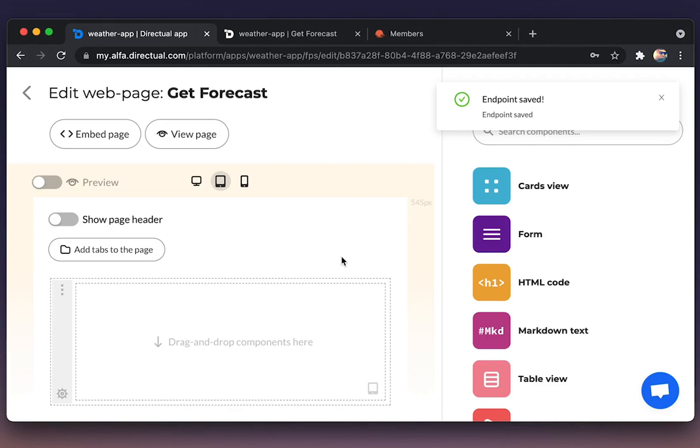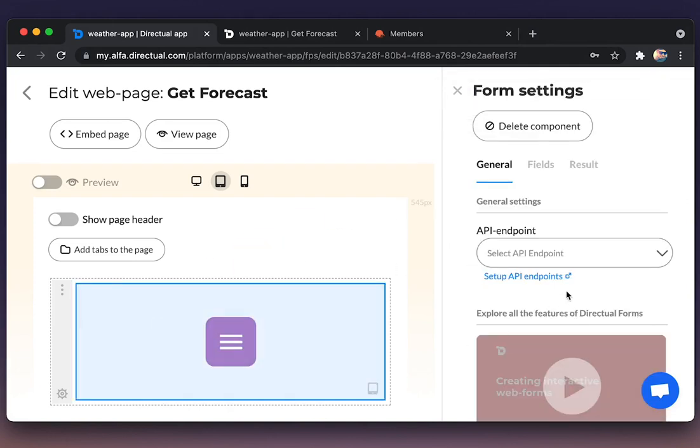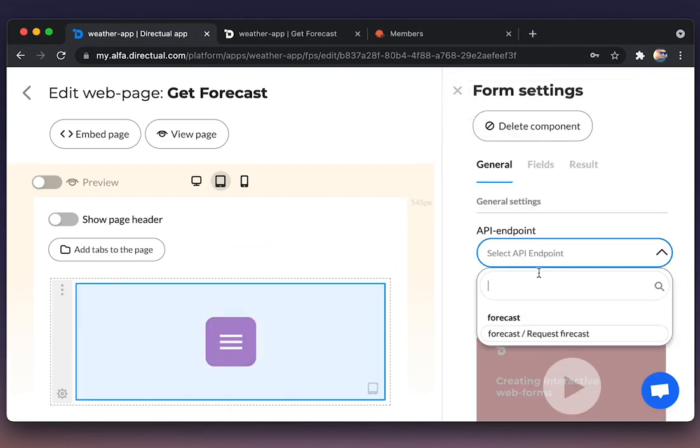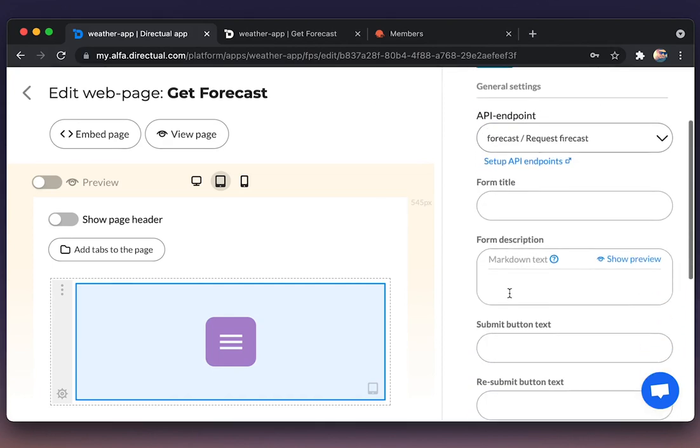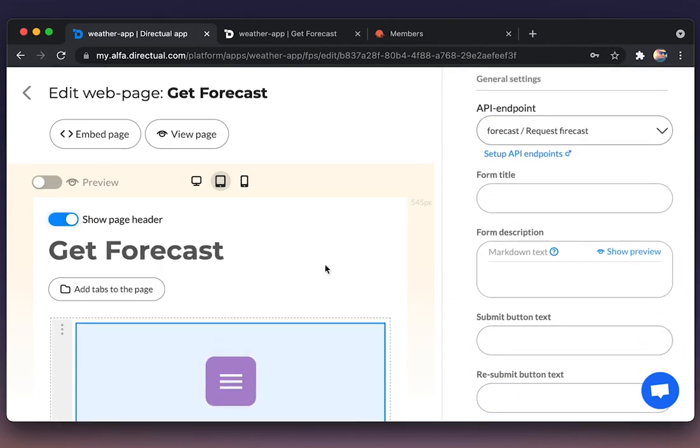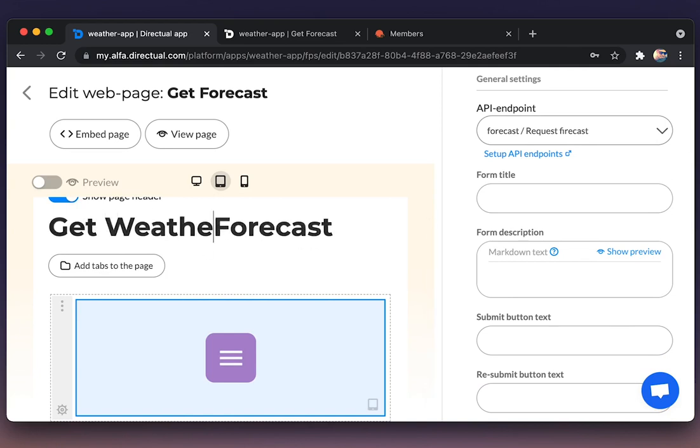Going back to the page and adding the form. Choosing the freshly made API endpoint. Let's add the title to the page: Get weather forecast.